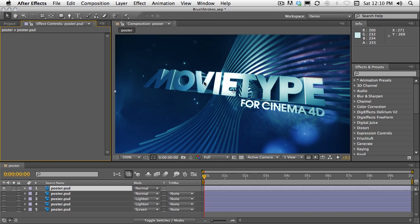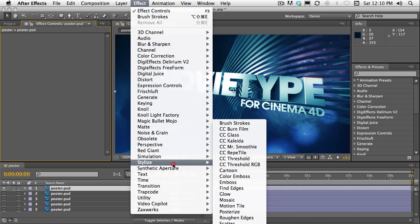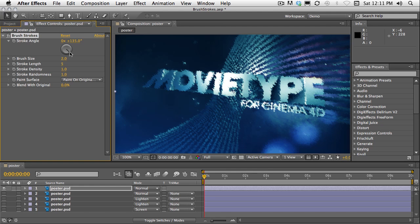You can apply brushstrokes by choosing Effect, Stylize, Brushstrokes right here at the top. This gives you that sort of artistic oil painting look and the settings are pretty straightforward.